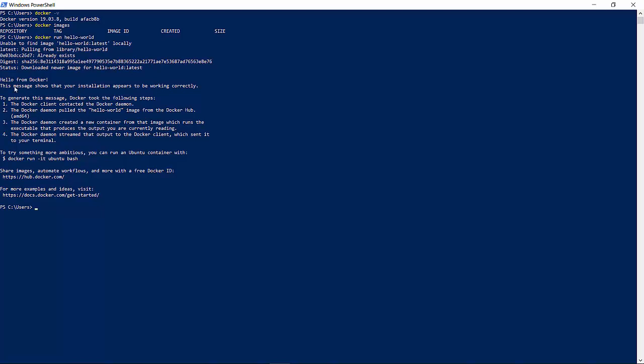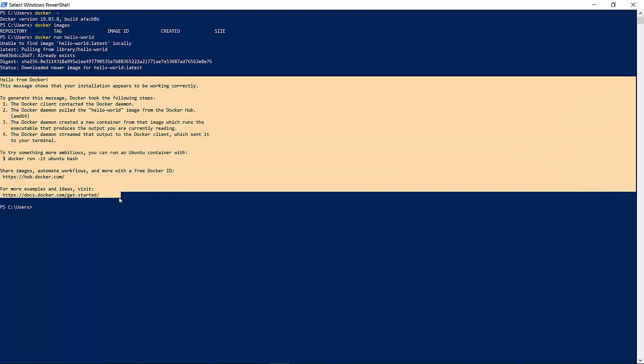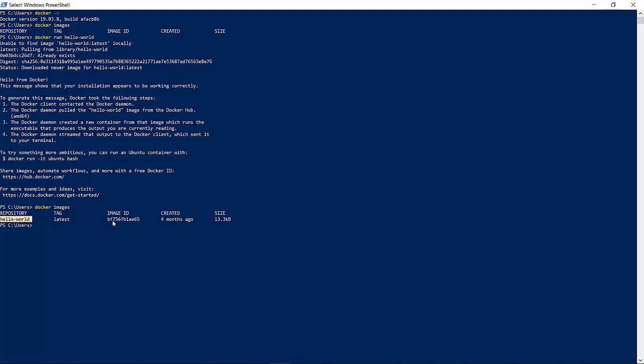Now it says latest pulling from library hello world, which is from Docker Hub. And then it says hello from Docker. This is something which is in the Docker hello world image and it's already configured there. Now if I type Docker images, it says there is now one image available in my local and this is the image ID.